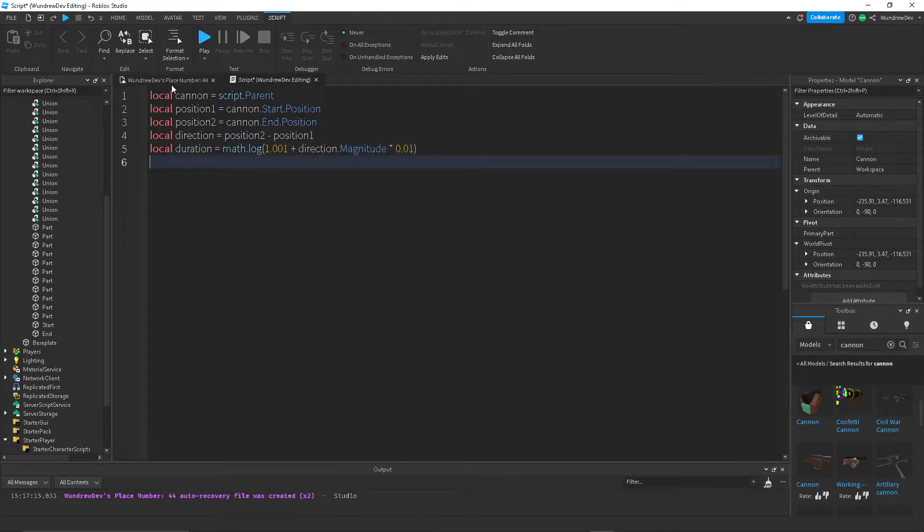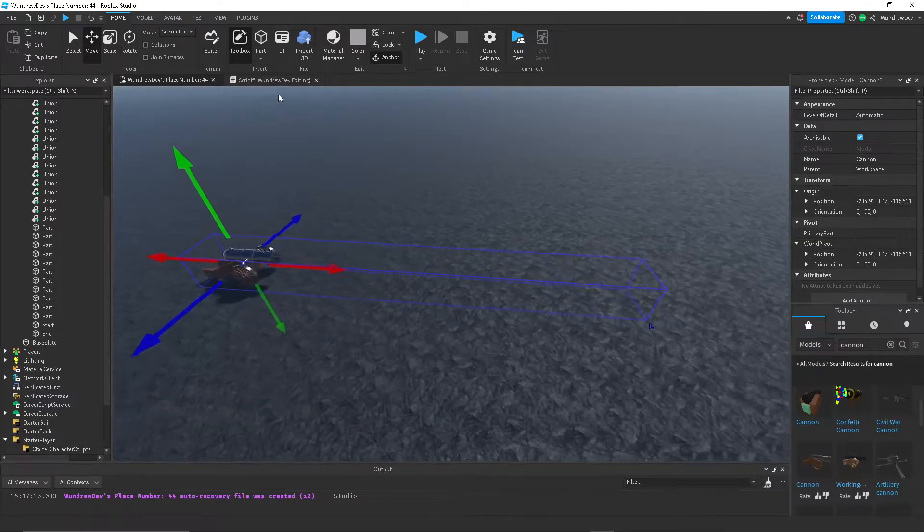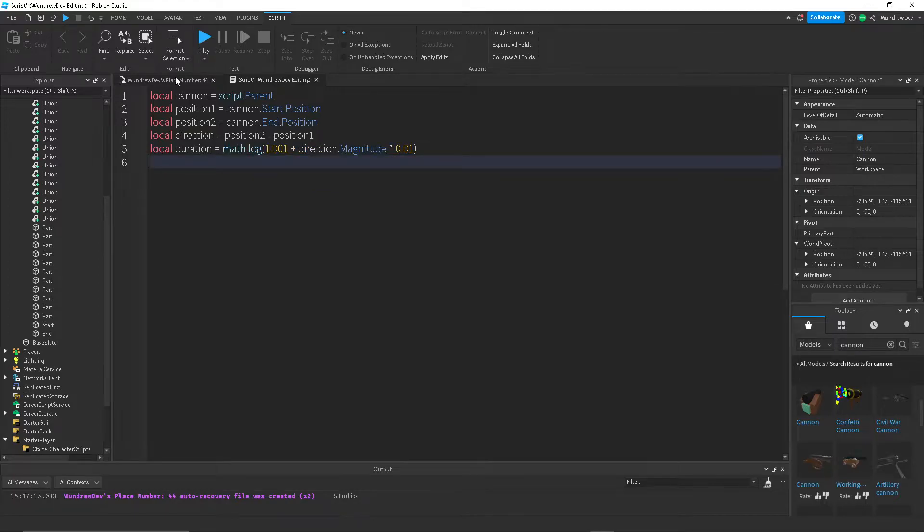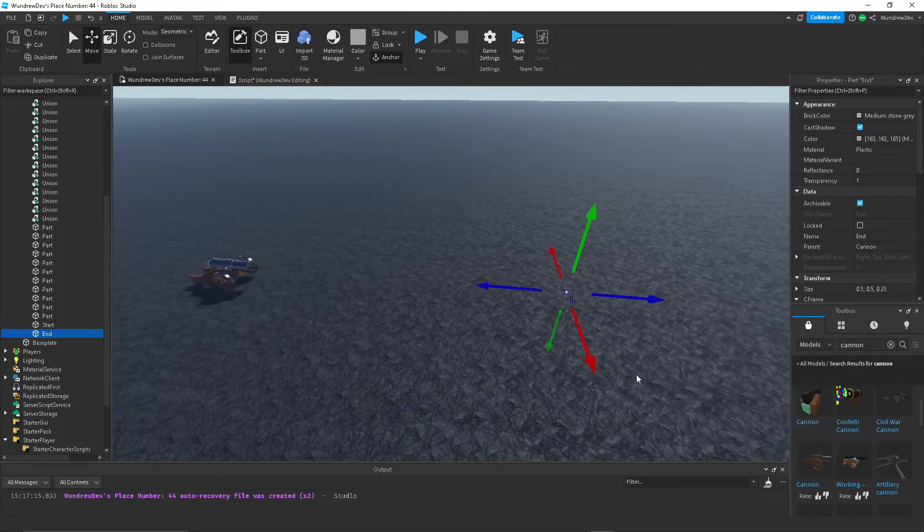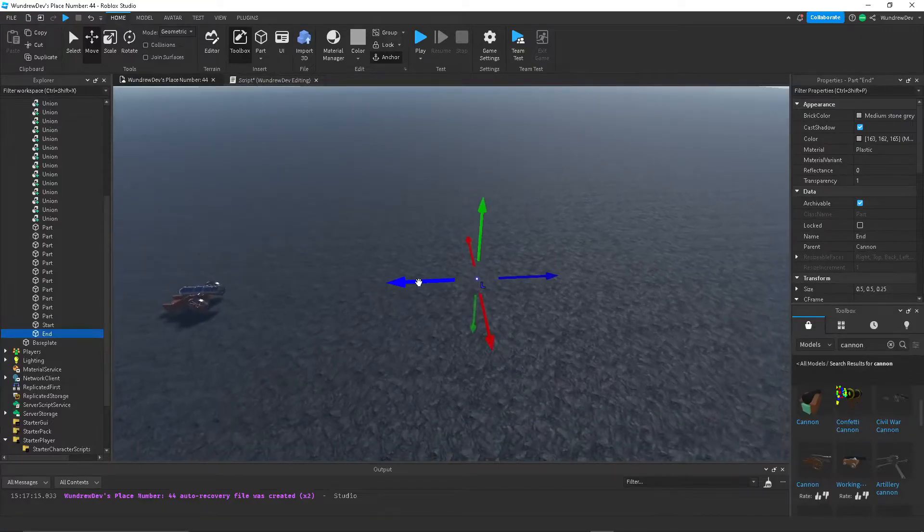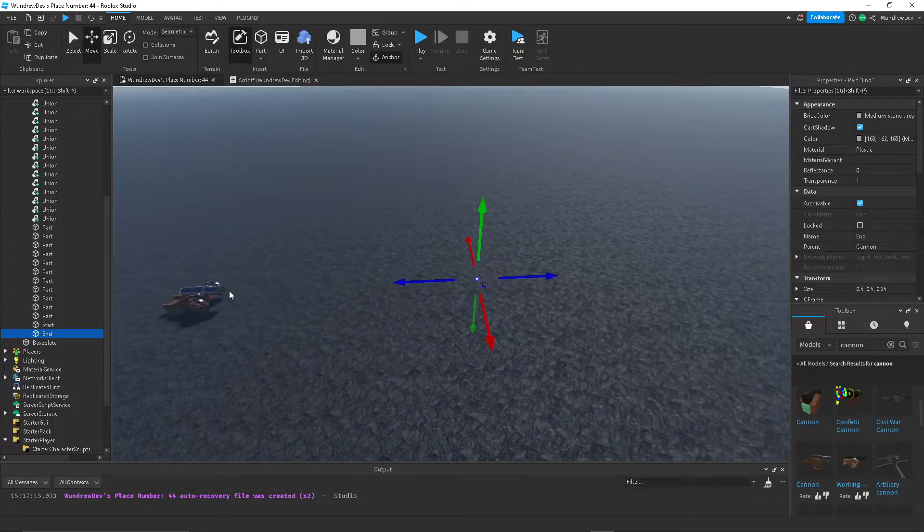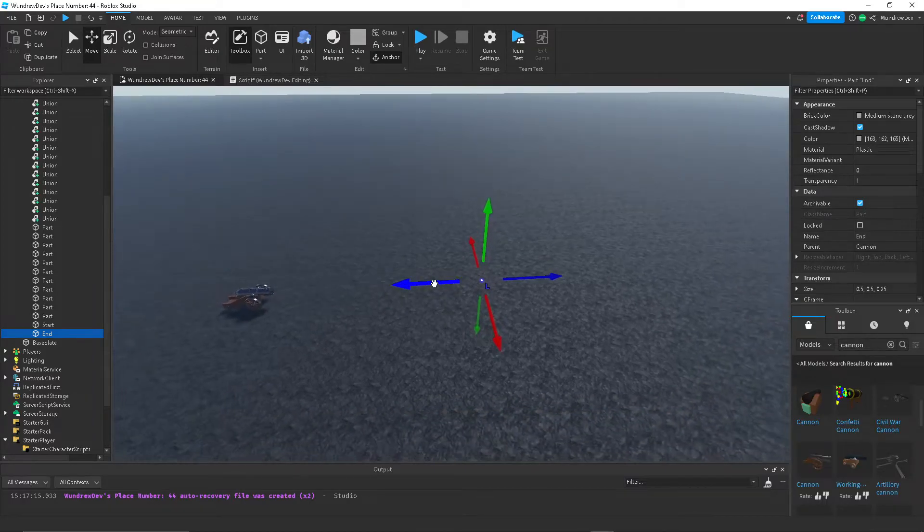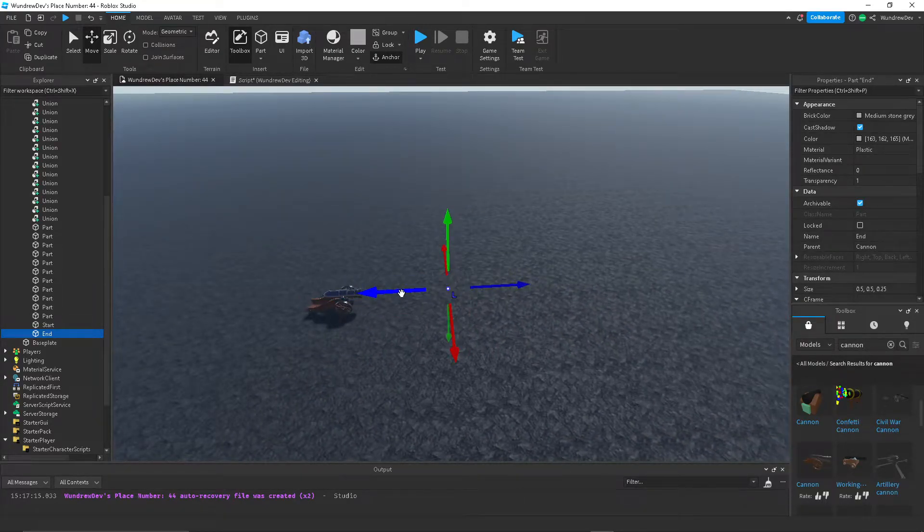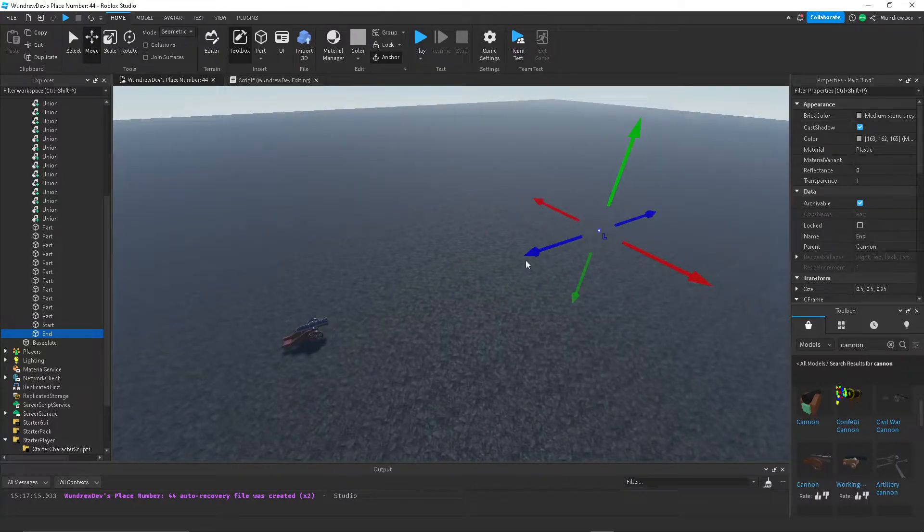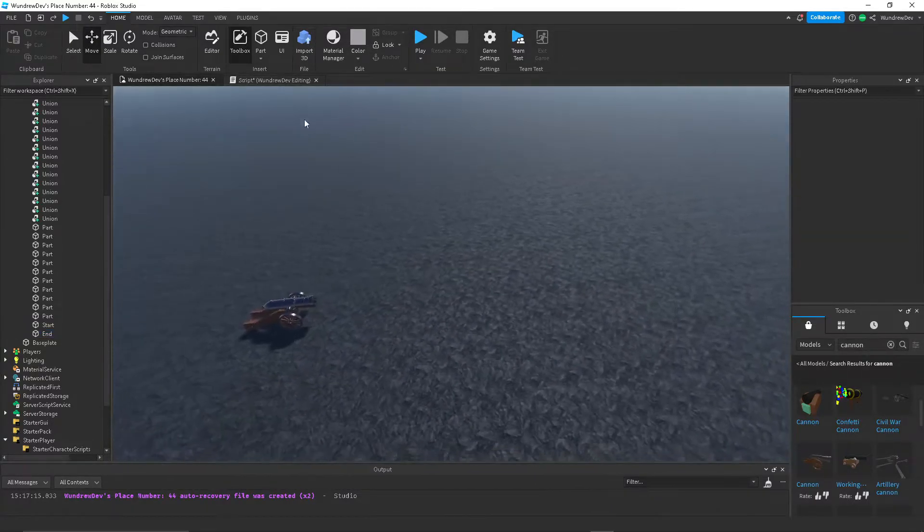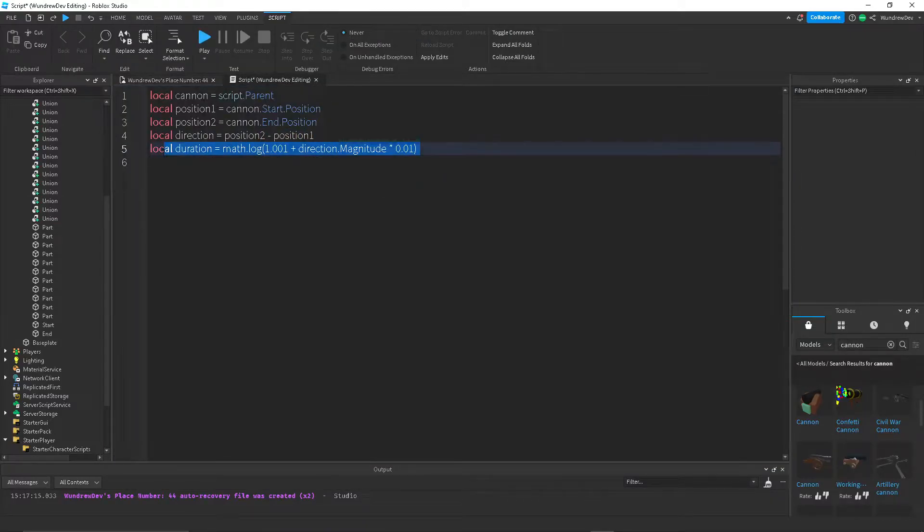What this does though is it creates a different duration for depending on how long or depending on how far this point is from point A. So like if I moved this closer, the duration time would be less than it would be for this, if that makes sense. So that's what this formula does pretty much.